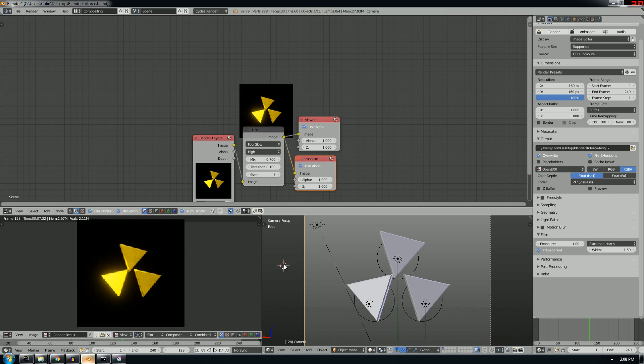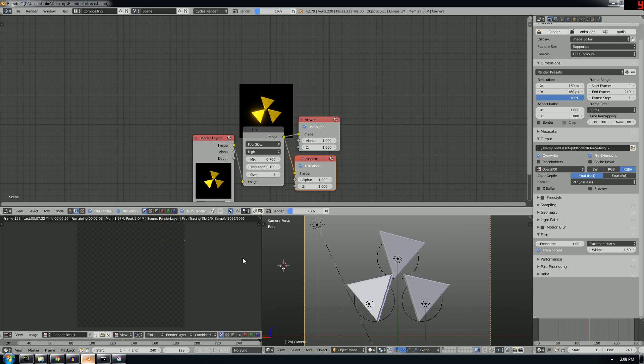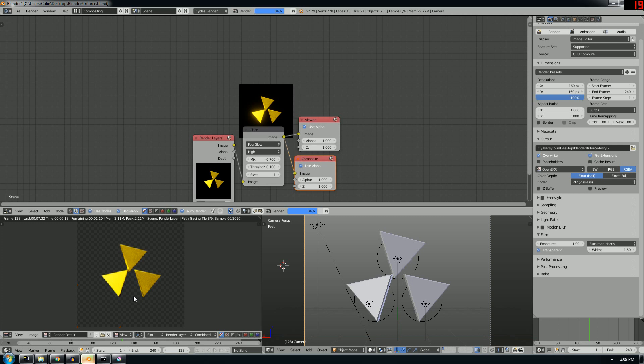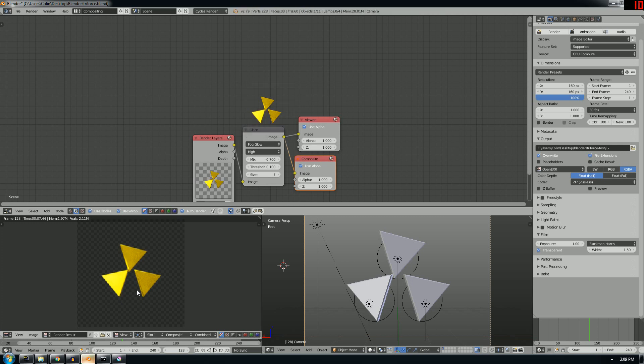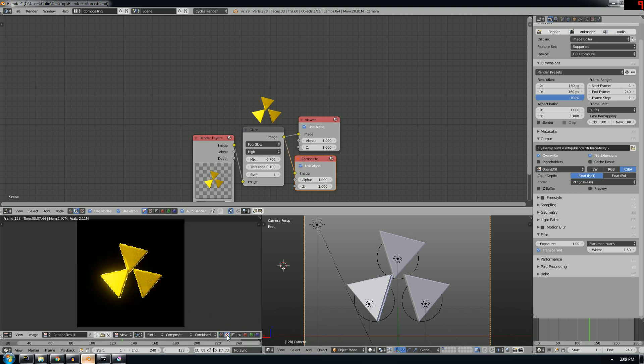Now if I go to transparent, which is what I want, I want to render this as a transparent image. We'll render again and what you'll see is that you won't see the glow. But it's a trick because it just doesn't show up in the viewer or the composite screen in the image viewer.